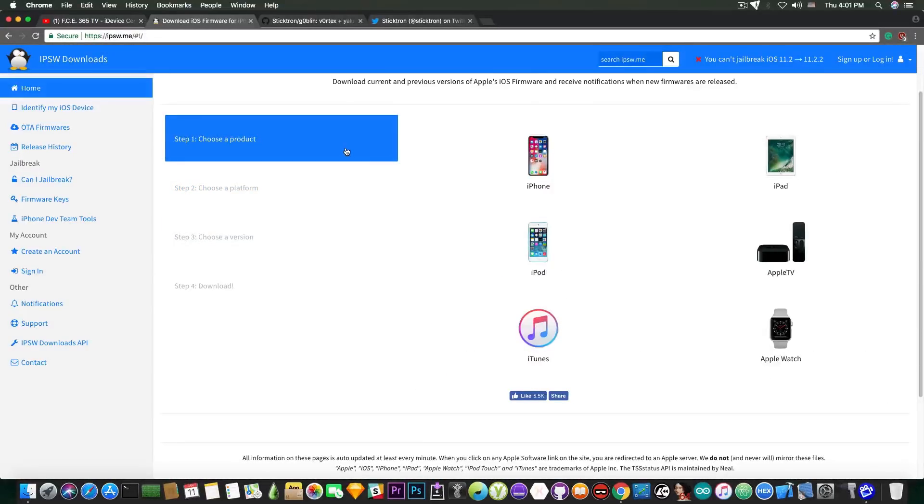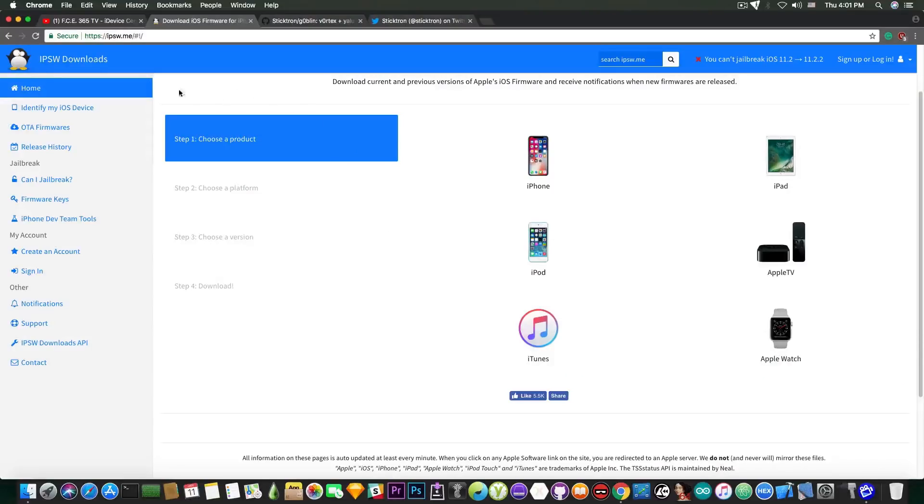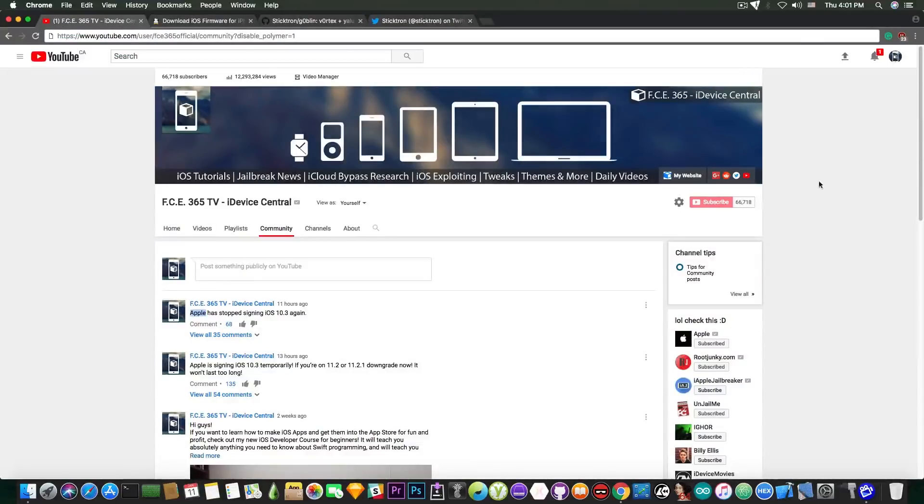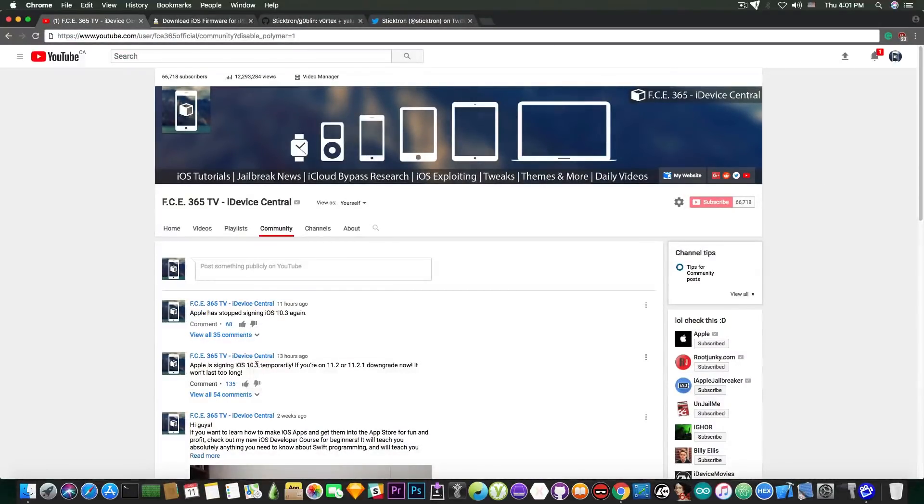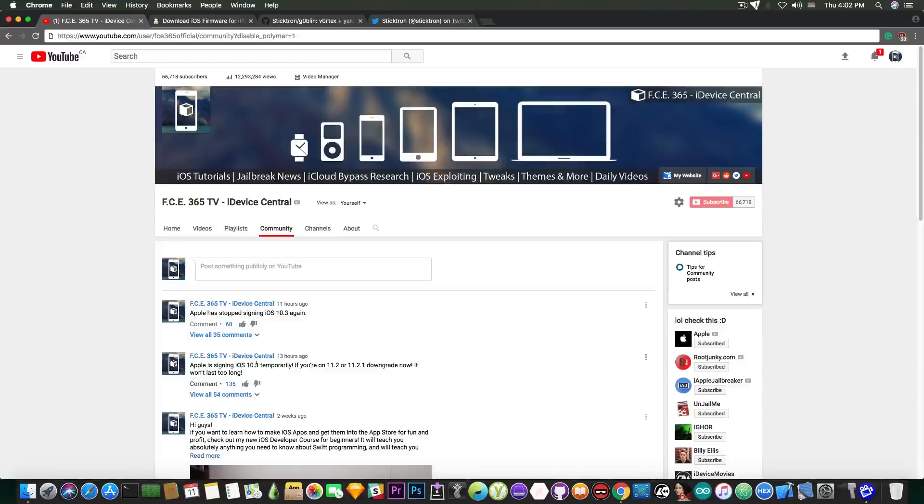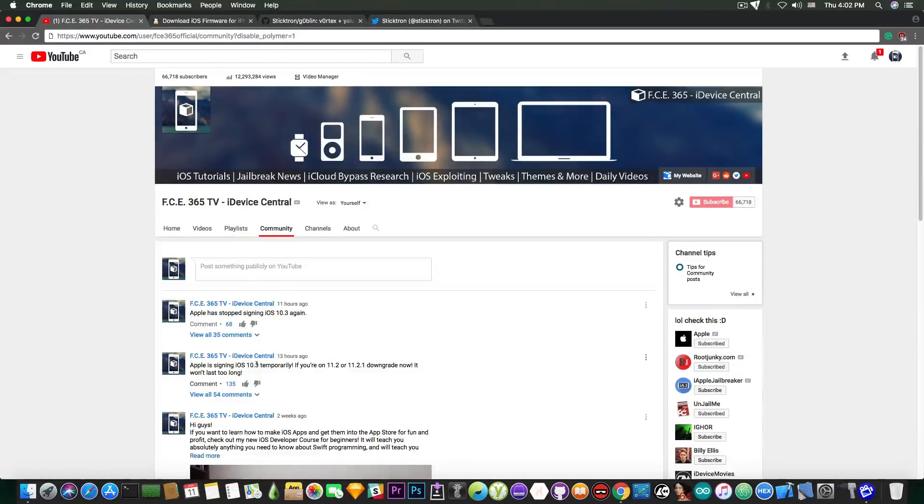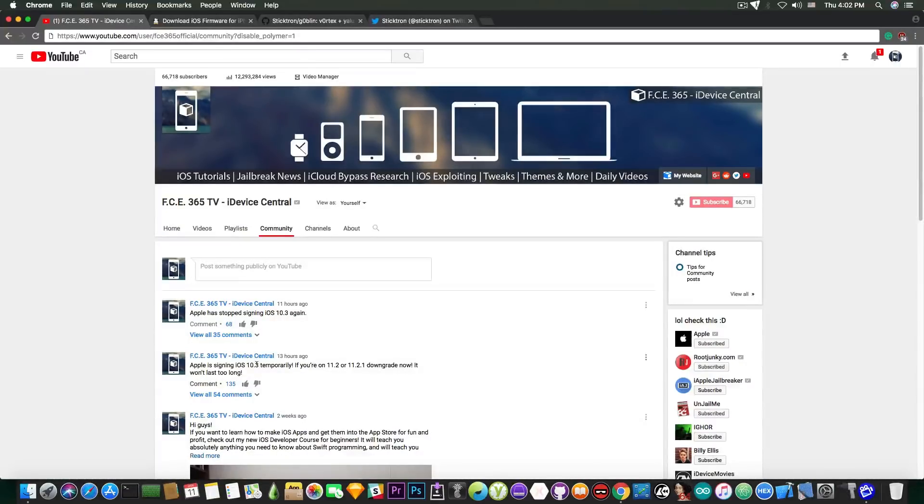Now it might have been a bug, it might have been a problem with the signing server but it was really possible to downgrade. So if you are subscribed to my channel and you have seen this post and you acted on time, you probably managed to downgrade your device to a jailbroken firmware from iOS 11.2, 11.2.1 and stuff like that. Well as I said, now it's no longer the case so I really hope you actually acted while it was the case.